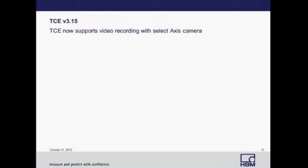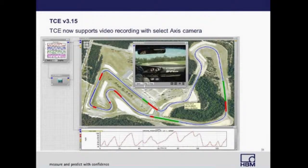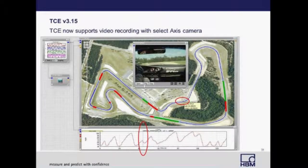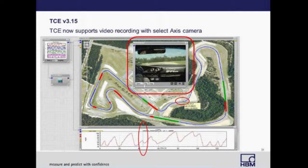The next slide shows an example of how video recording can be used in conjunction with GPS and time history data. The data shown was processed in HBM's nCode GlyphWorks software. At the bottom of the screen is a time history chart with a cursor mark shown as a blue line. From that mark, you can get GPS coordinates, and using the GlyphWorks map module, you can locate exactly where you are — the circle on the map shows your exact position, with a box providing your time, latitude, and longitude. The video above also gives you a visualization of your location at that time.